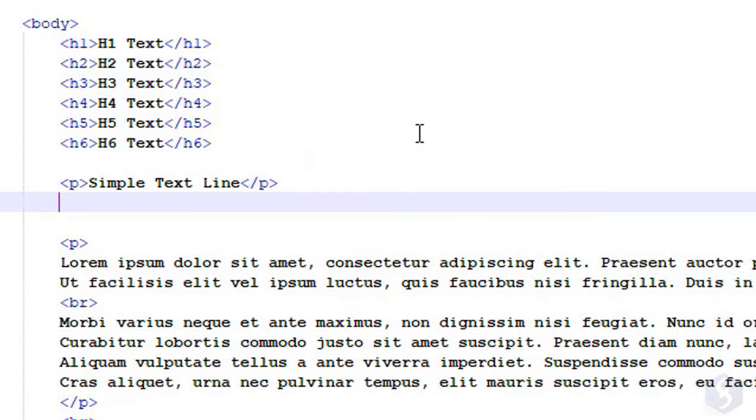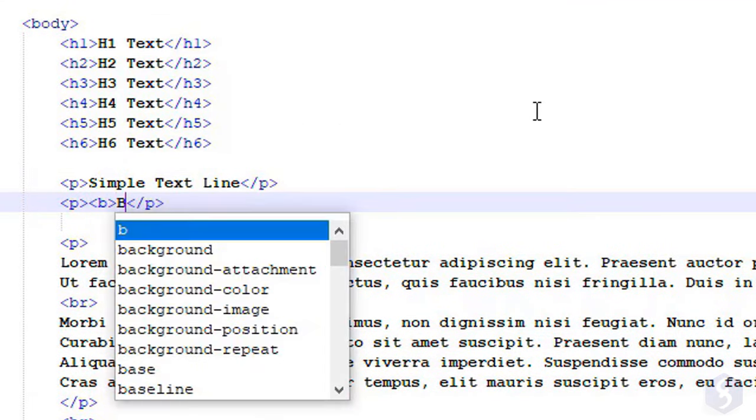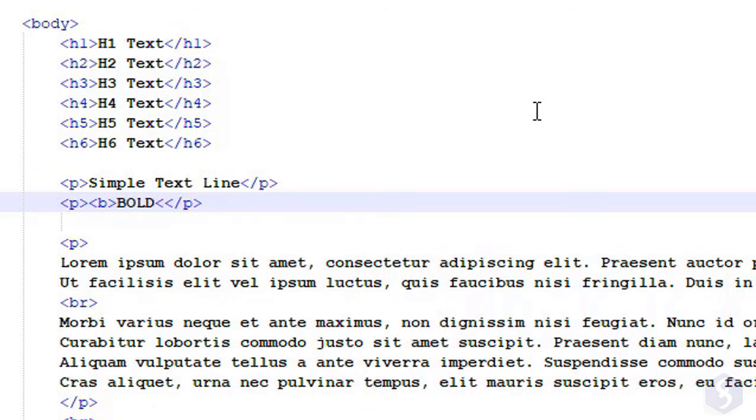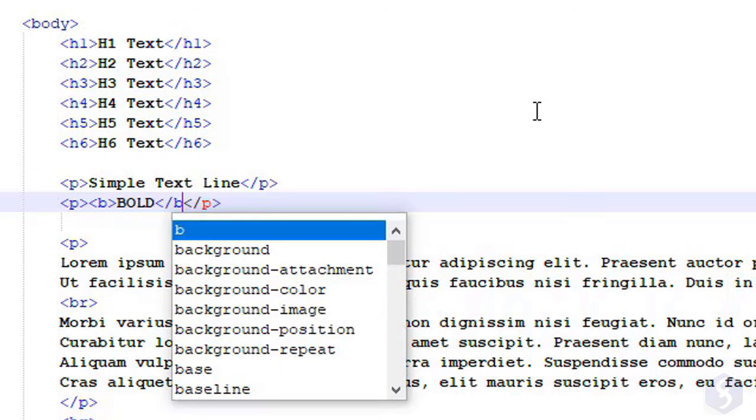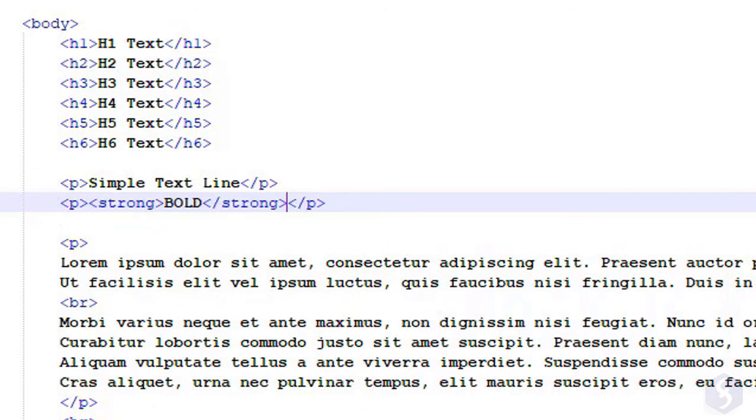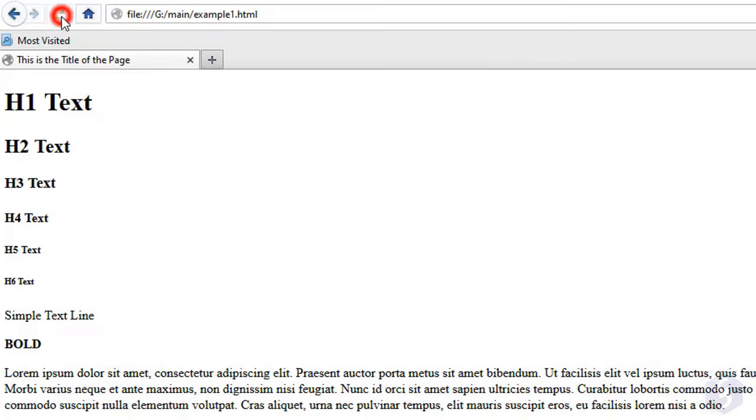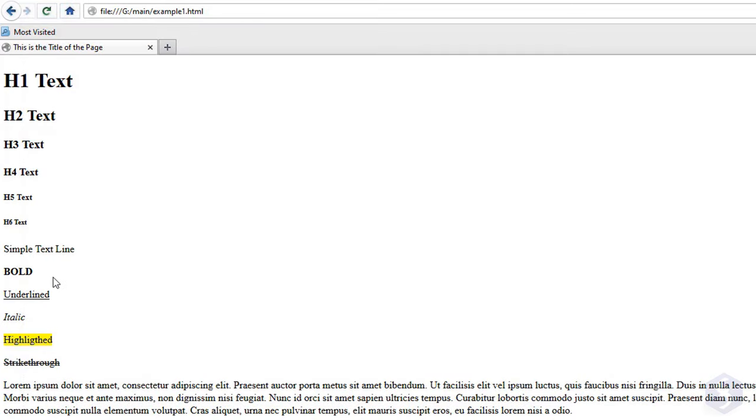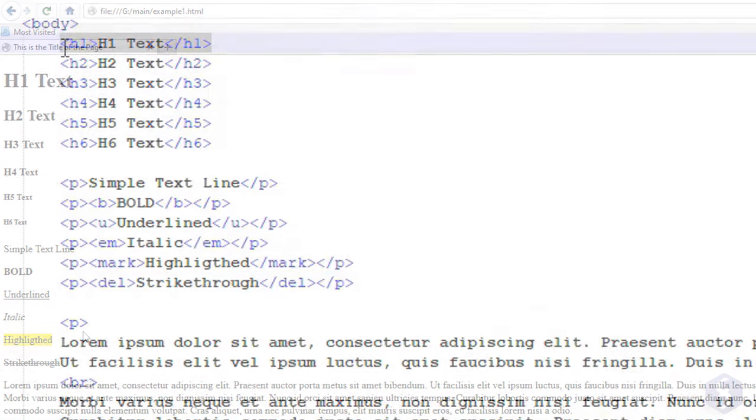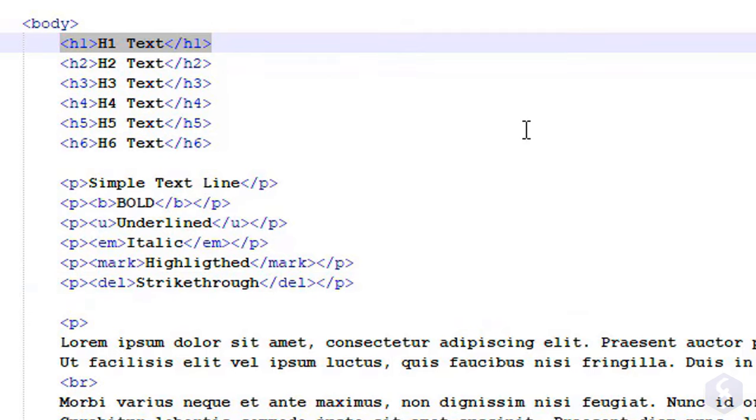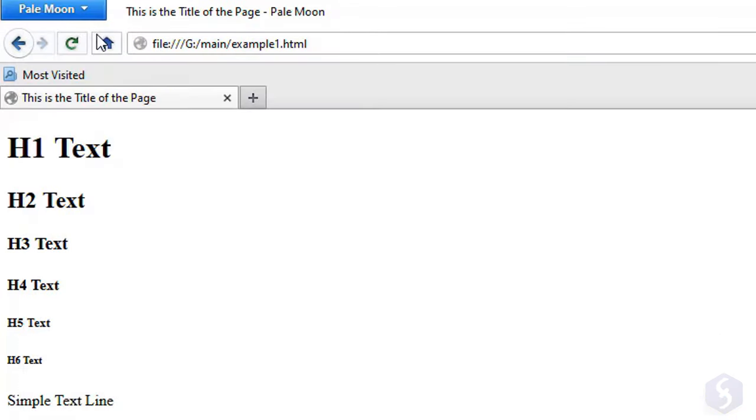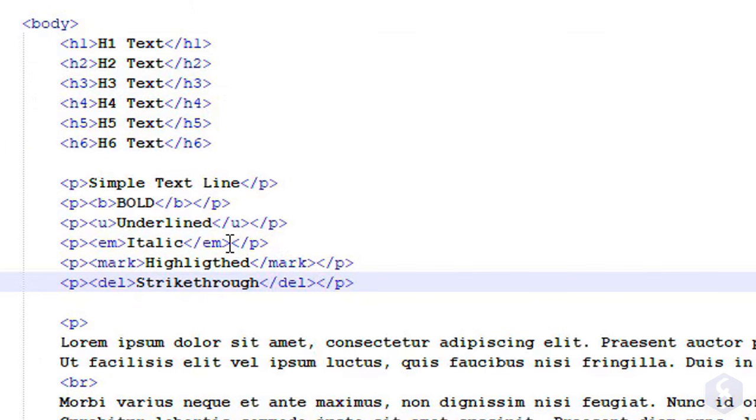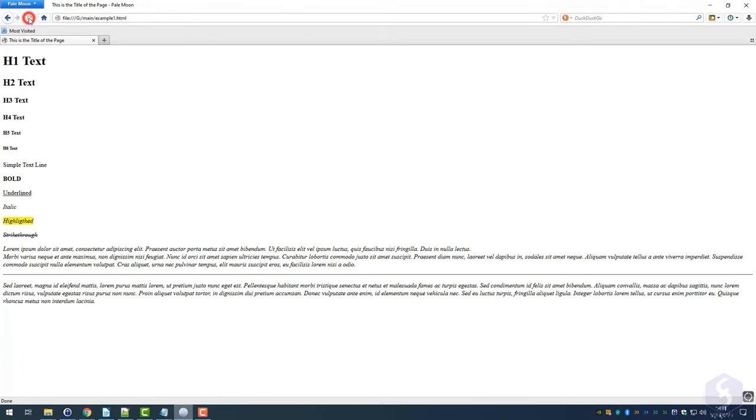To change the text style, you have to add proper tags within the P tag, such as B or Strong, to make the text bold. U to make it underlined, EM to make it italic, MARC to highlight it in yellow, and DEL to make it strike through. This works on headings as well. Just make sure to respect the syntax, or it may spread the new style over the whole document.